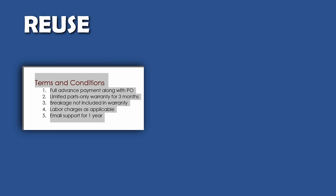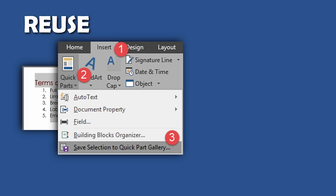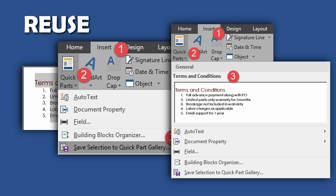For example, I have this paragraph which I need very often. I select it once and then add it as a quick part. Next time I go to the same place and choose it directly. This will work across documents.